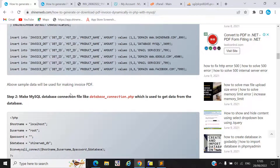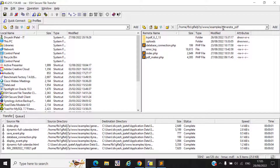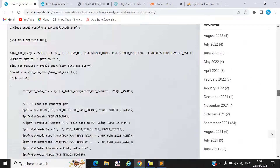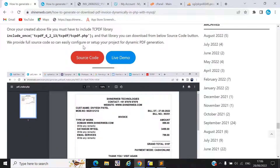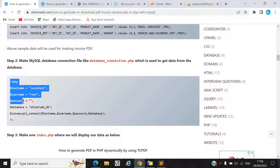Step two: you need to create a database connection file like database_connection.php. I already created that file. Simply create one project folder called 'generate_pdf' and inside this folder create the file database_connection.php. I already set this file in the source code, so you can download that source code and get all the files.